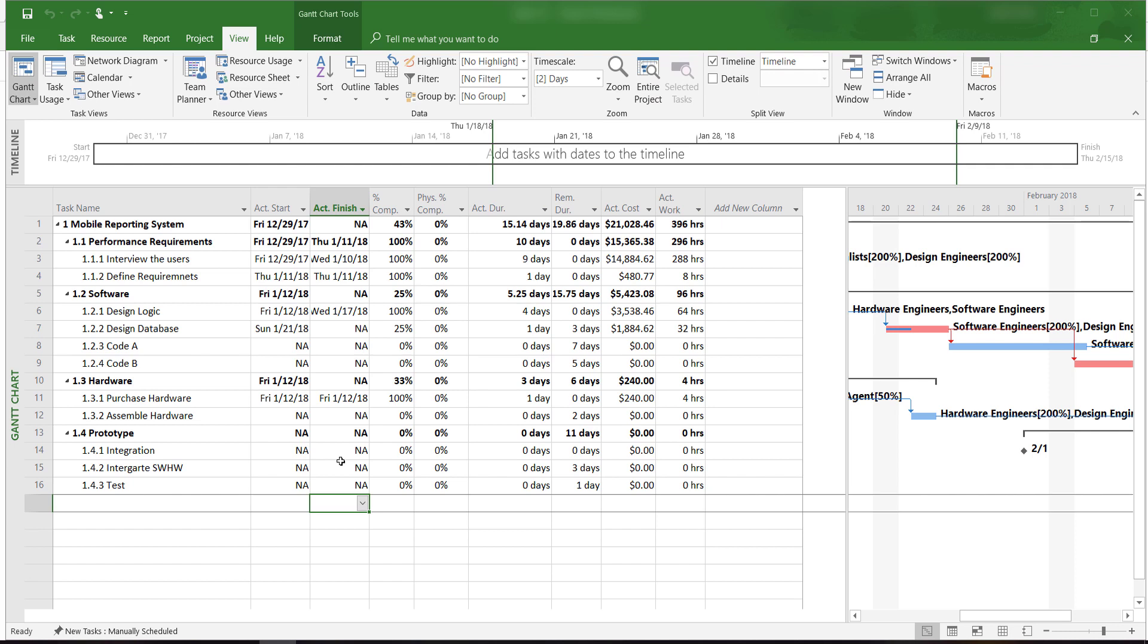Welcome to Microsoft Project 2016 tutorials. In this video, I will show you how to evaluate project progress using earned value and other indicators.